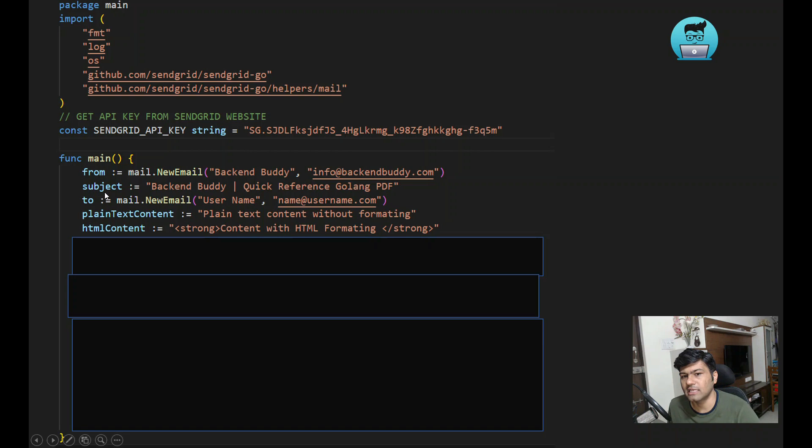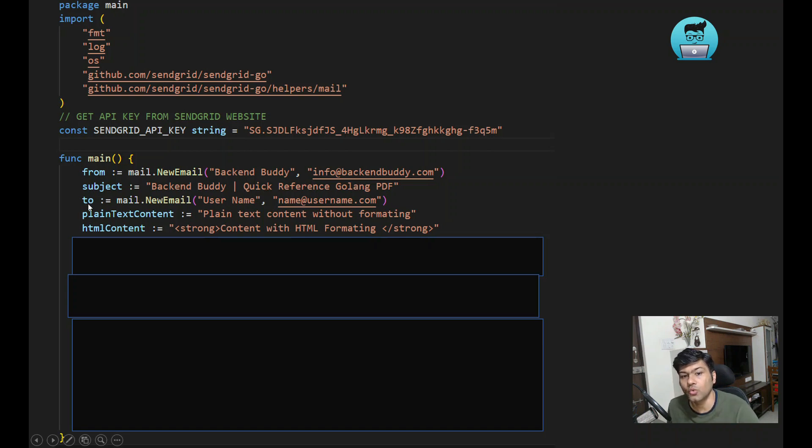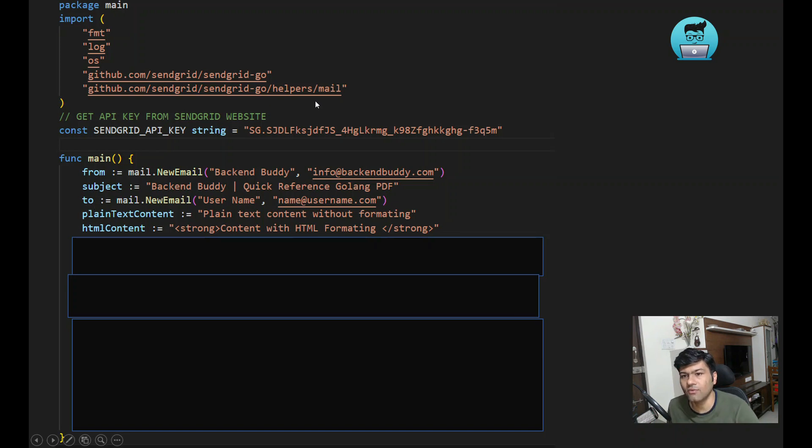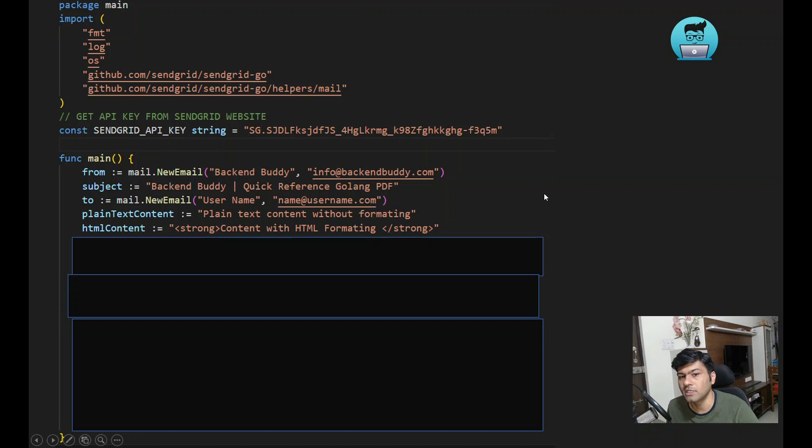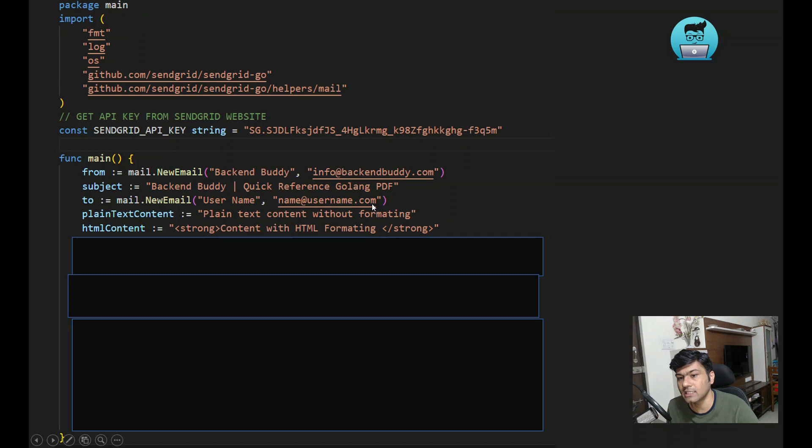You can write the subject of the email. Then specify to whom we are sending this email. Again we will use mail.NewEmail with the name or email ID of that particular person. These are the from and to email addresses.